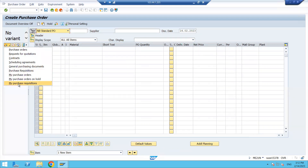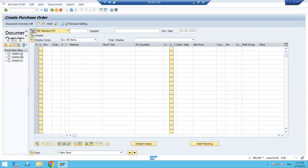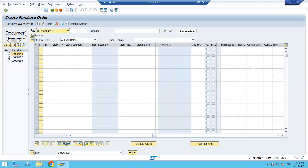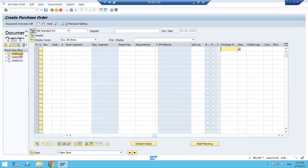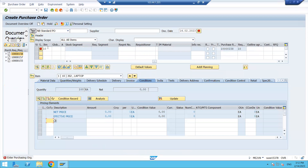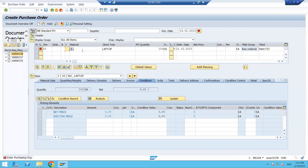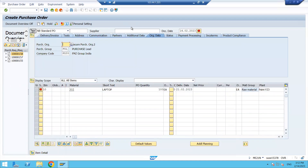Click on My Purchase Requisitions and you can see the three purchase requisitions created by me. You can either copy the number and paste it directly into the field, or you can drag the PR line and drop it into the shopping basket. Once dropped, press Tab and you will see the material description — in this case, a laptop — populating automatically. It will then ask for the purchasing organization in the Header.